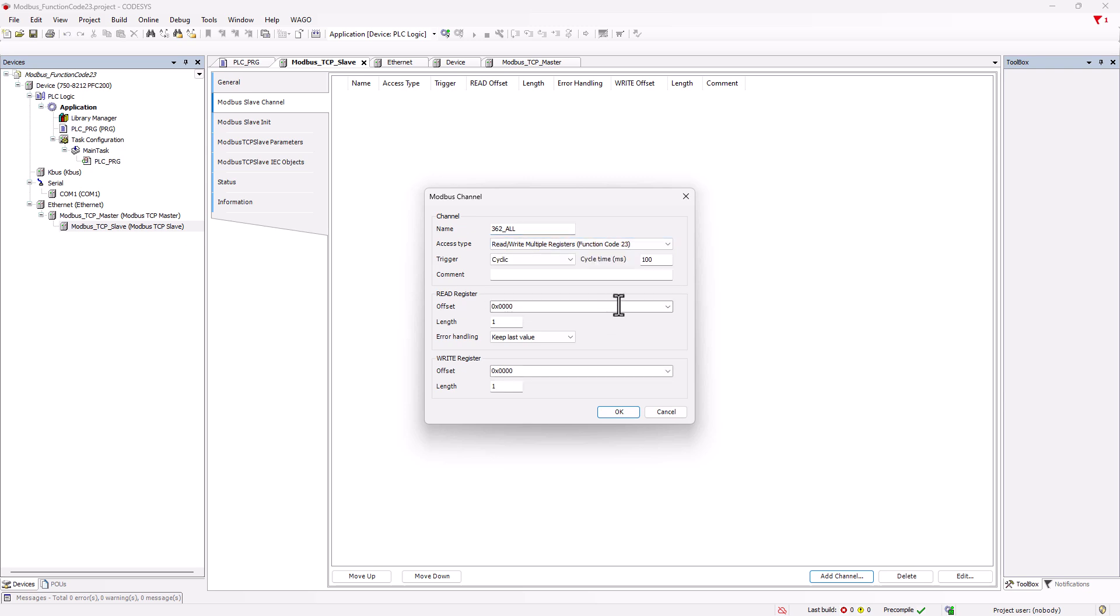For cycle time, we could now reduce the time since we only have one channel that is queried. 10 milliseconds is a popular value here. However, the bus task must also run correspondingly fast. If, as in this case, we let it run in the main task, we need to adjust the value accordingly. So, our Modbus connection runs as fast as the KBUS.